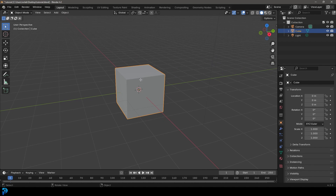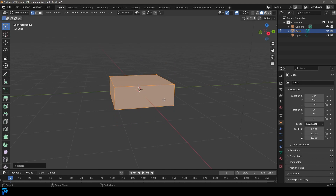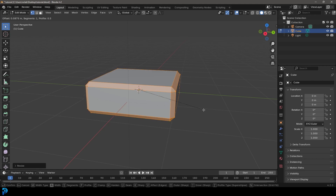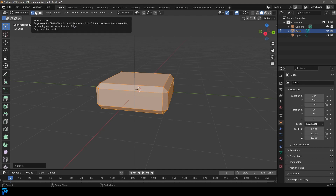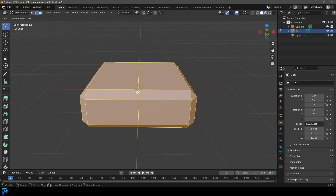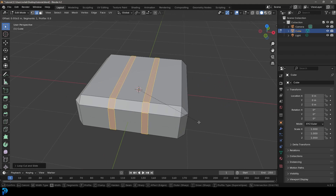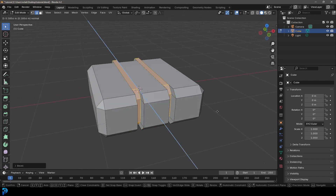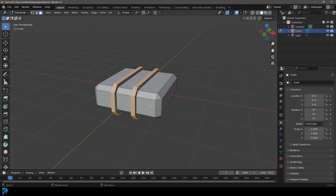With a new scene open in Blender, select the default cube and tab into edit mode. Go S and Z to scale it down, then Ctrl+B with everything active to create a bevel — just one solid bevel with no extra loops. Then switch to edge select, go to front view, use Ctrl+R to add a yellow edge loop, giving us two edge loops, then double-click.